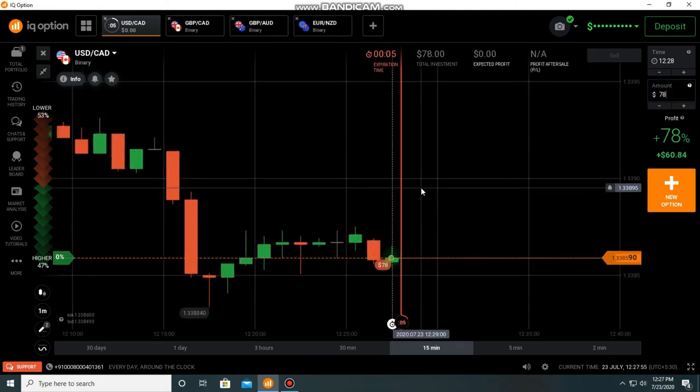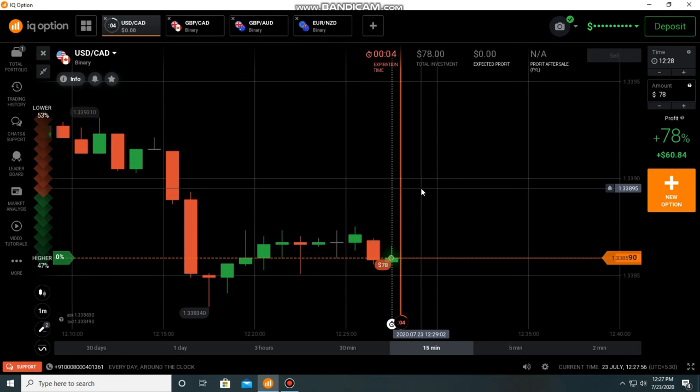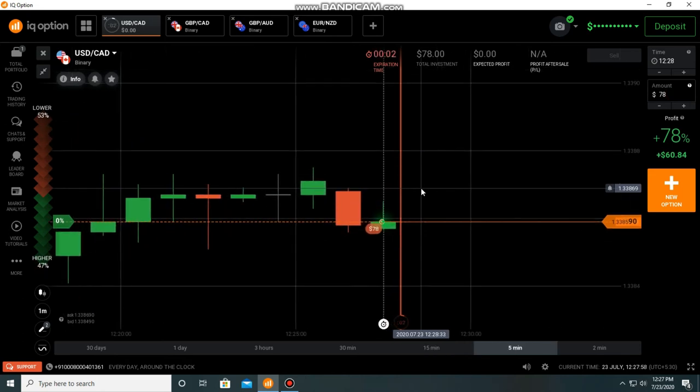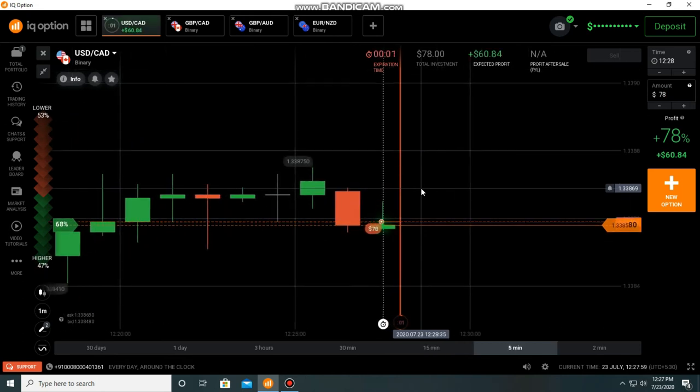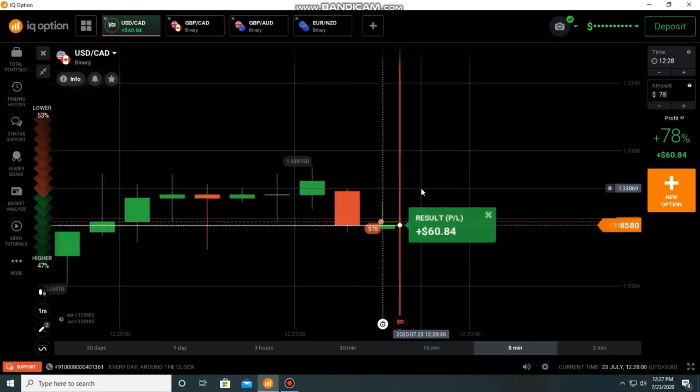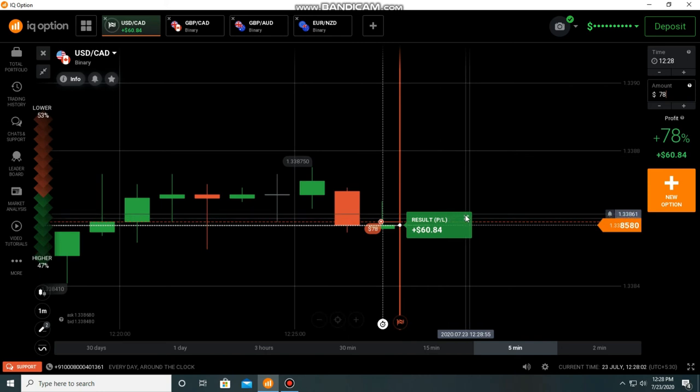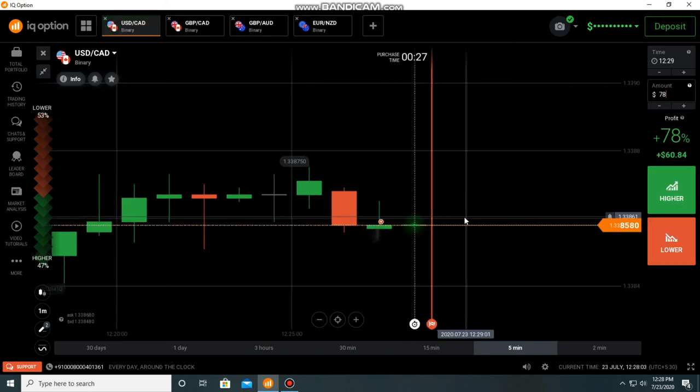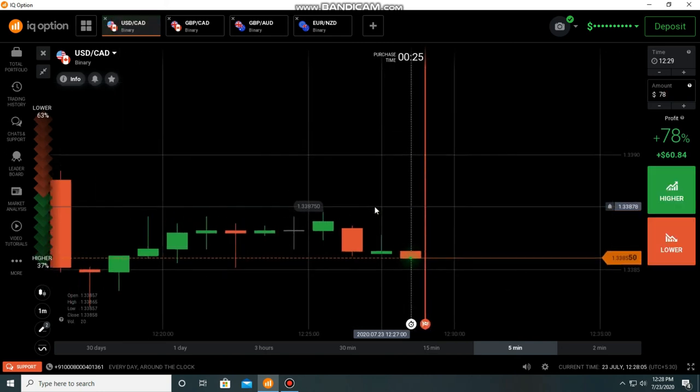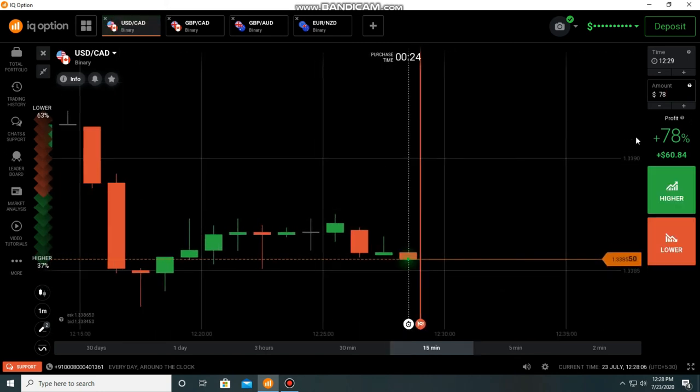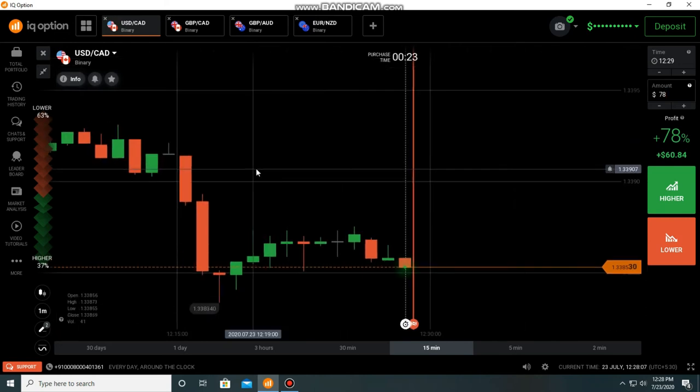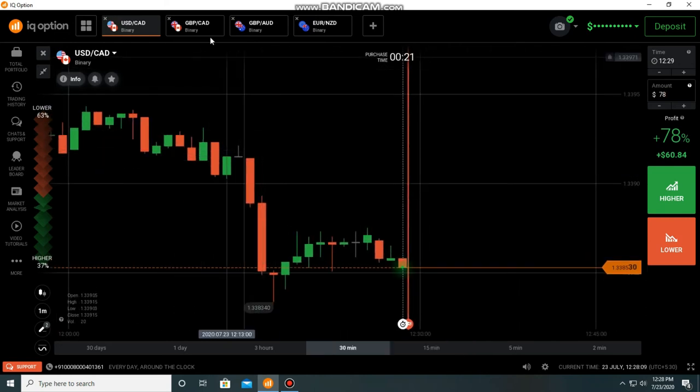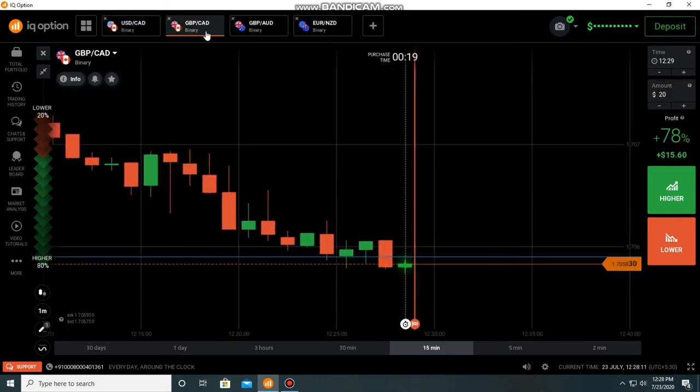I think there is no movement here. I won the trade because of my entry point. The next one should be bearish here because it's a weak candle.